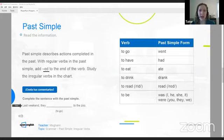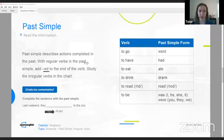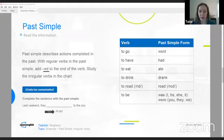Complete the sentence with the past simple in English. Send your comments. Last weekend, they — how can we change to go into the past simple tense in English? What do you think? This is irregular. Good, I see. Petra. Excellent. Went.